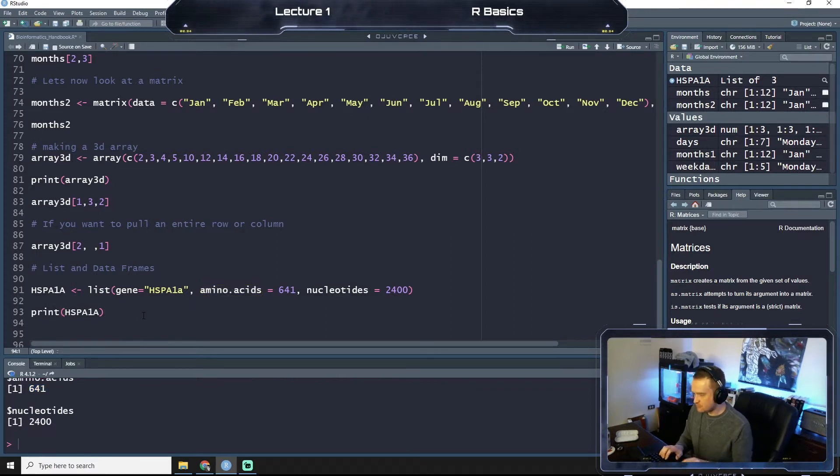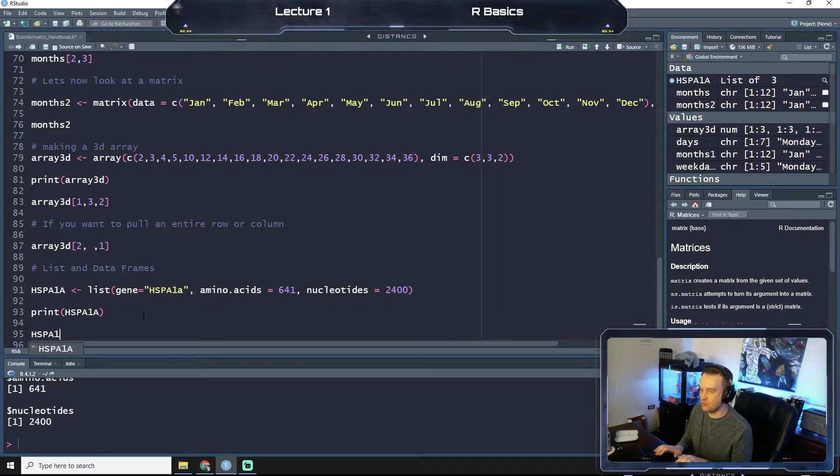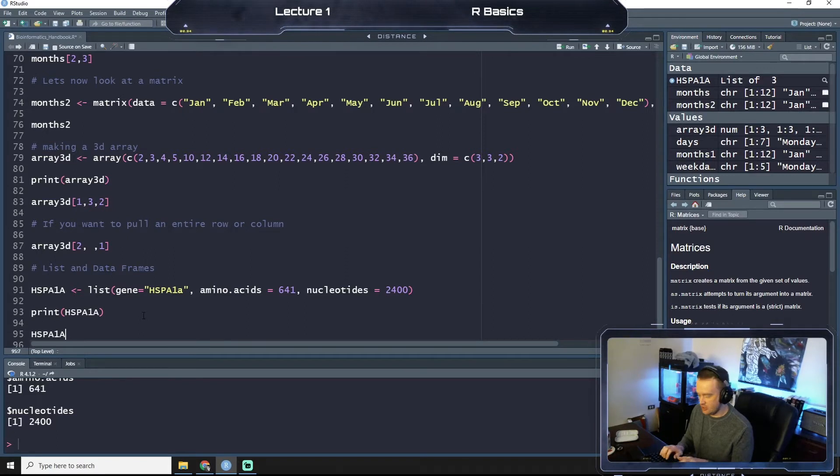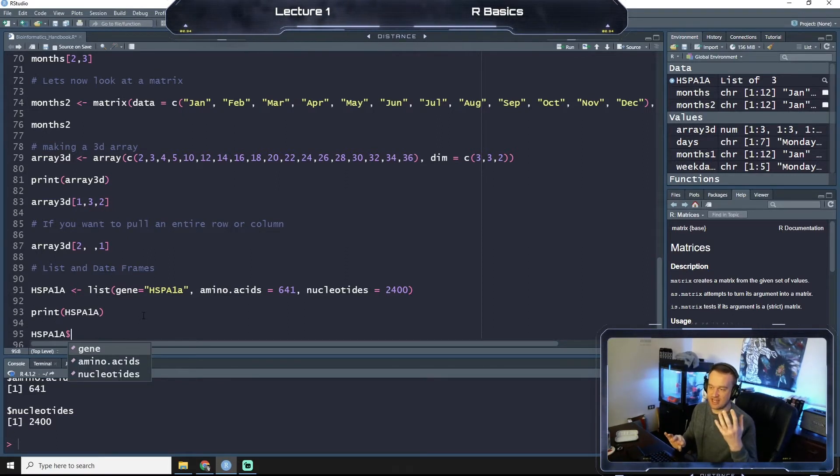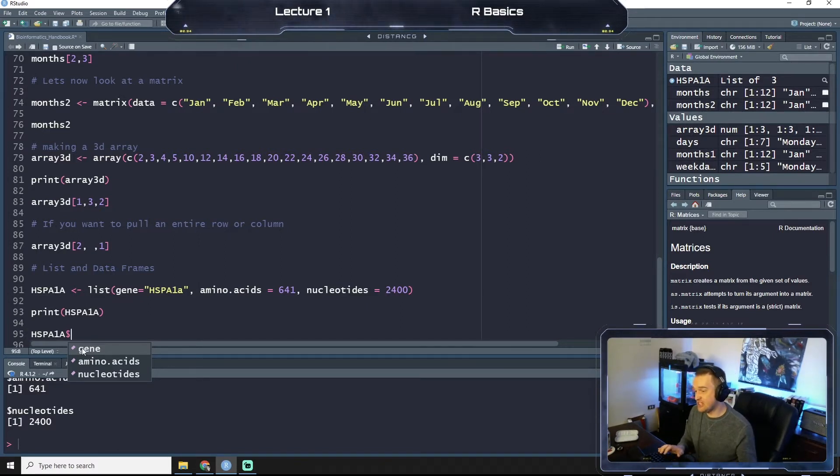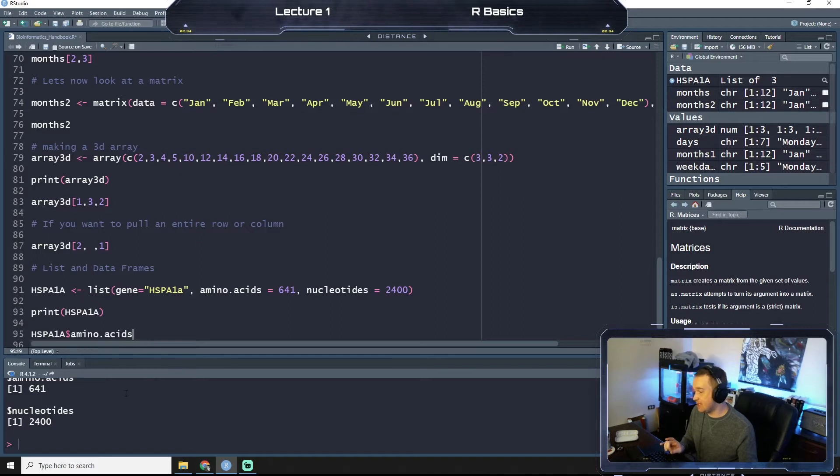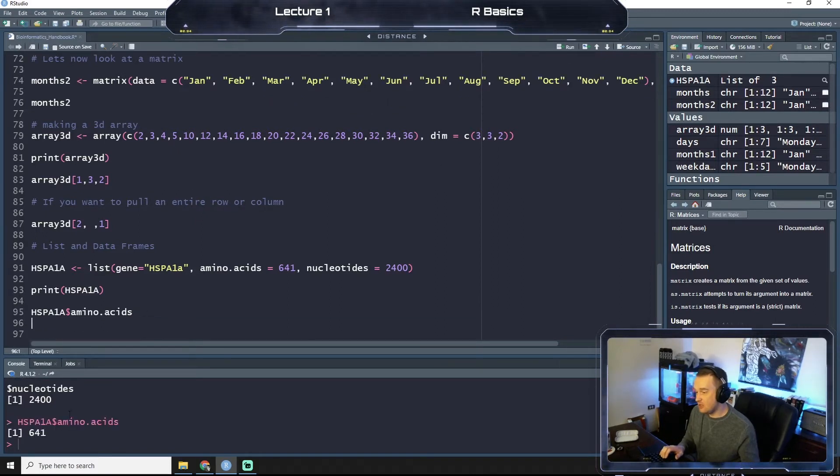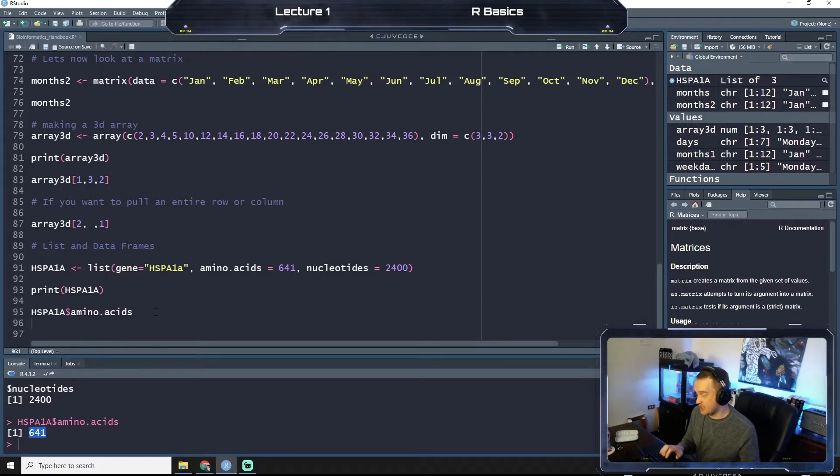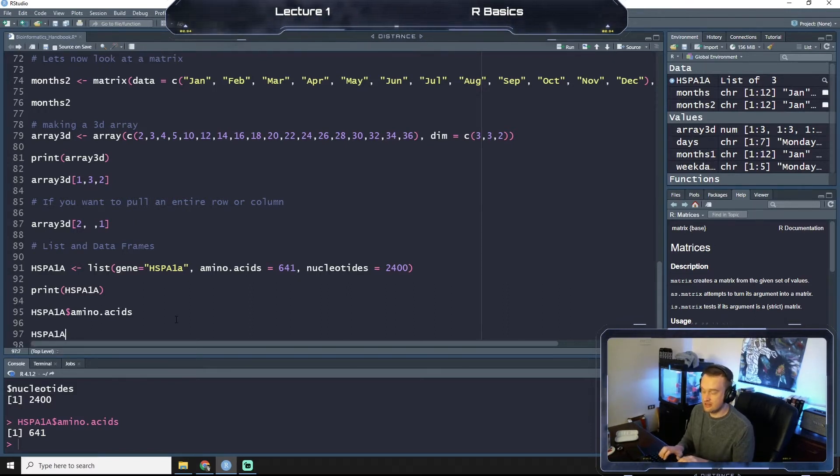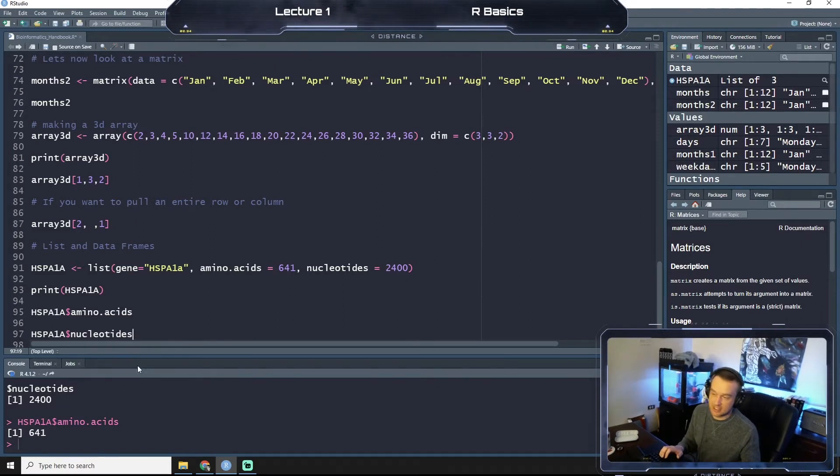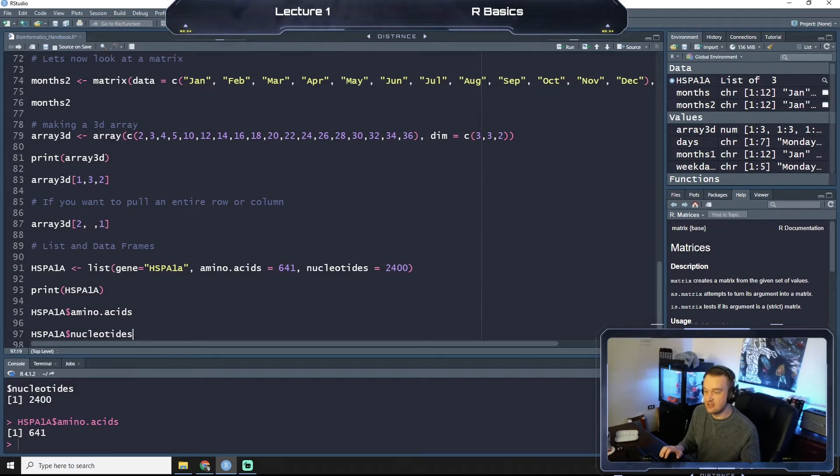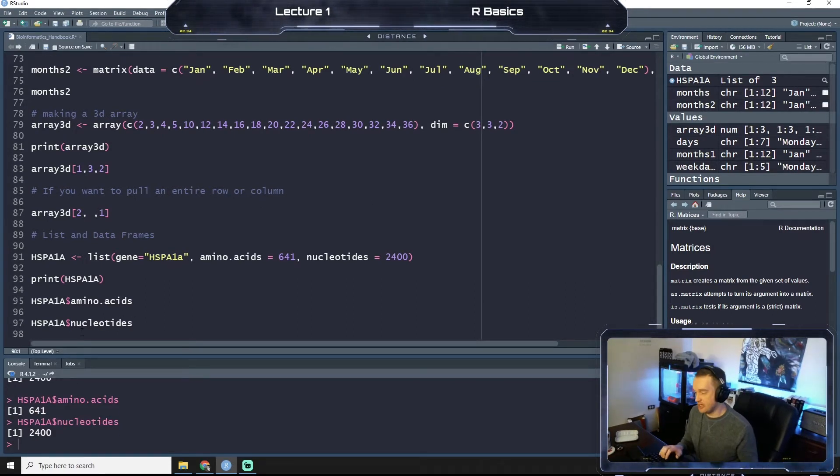So now if we were to call HSPA1A, which is our variable, and put a dollar sign, that means we're going to select from one category from it. So HSPA1A dollar sign amino acids, and we run that. We just pull what is stored under amino acids. If we were to do the same thing, but once you hit the dollar sign, it pulls all your options up here, right? So we'll say nucleotides. If we were to pull that, it should pull out our 2400 that we had here before.